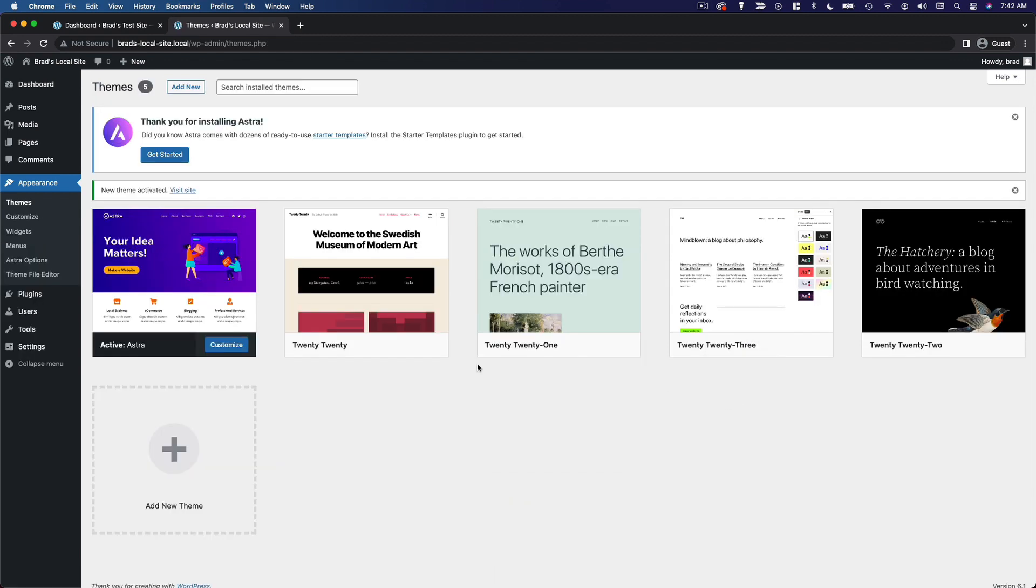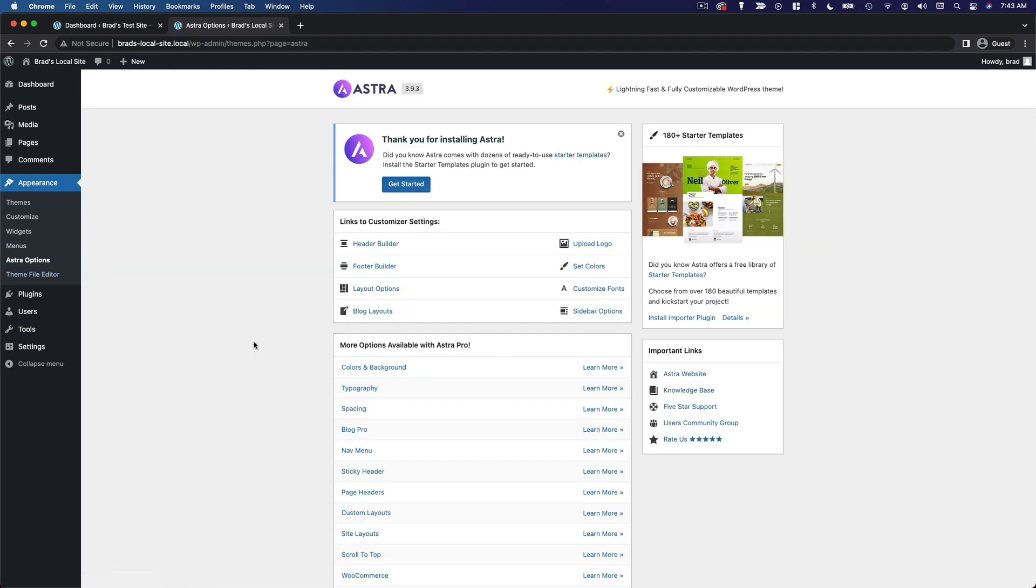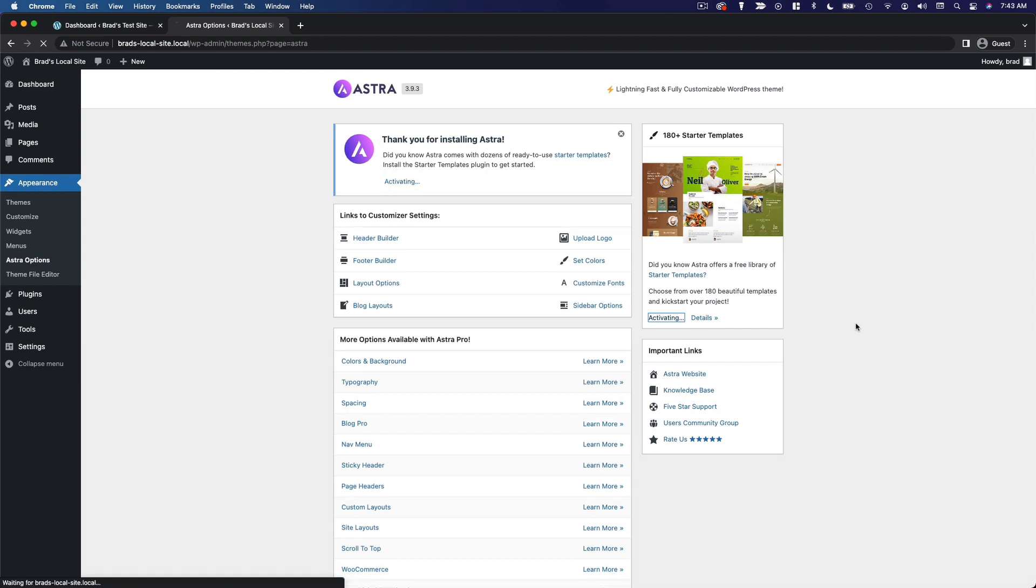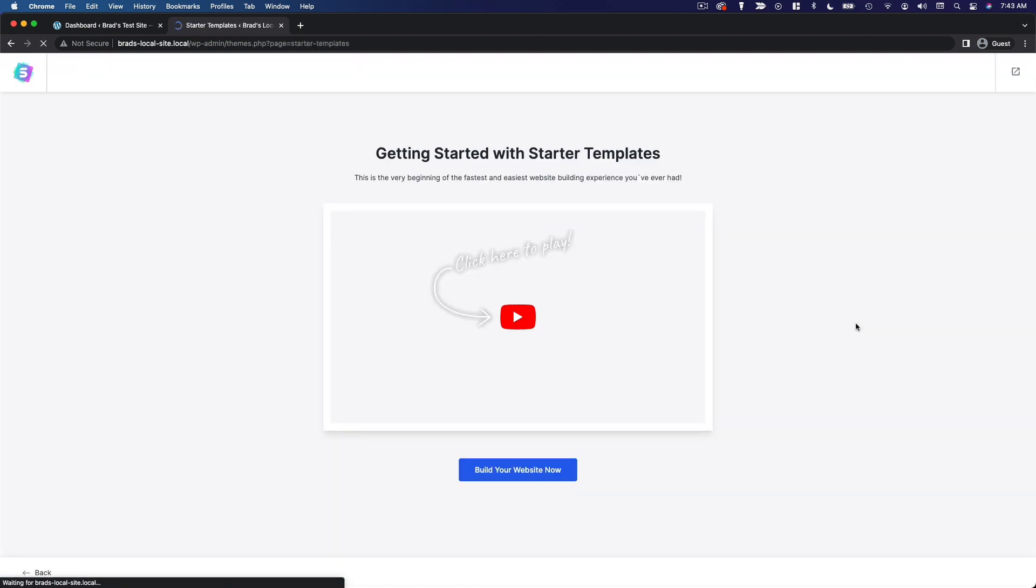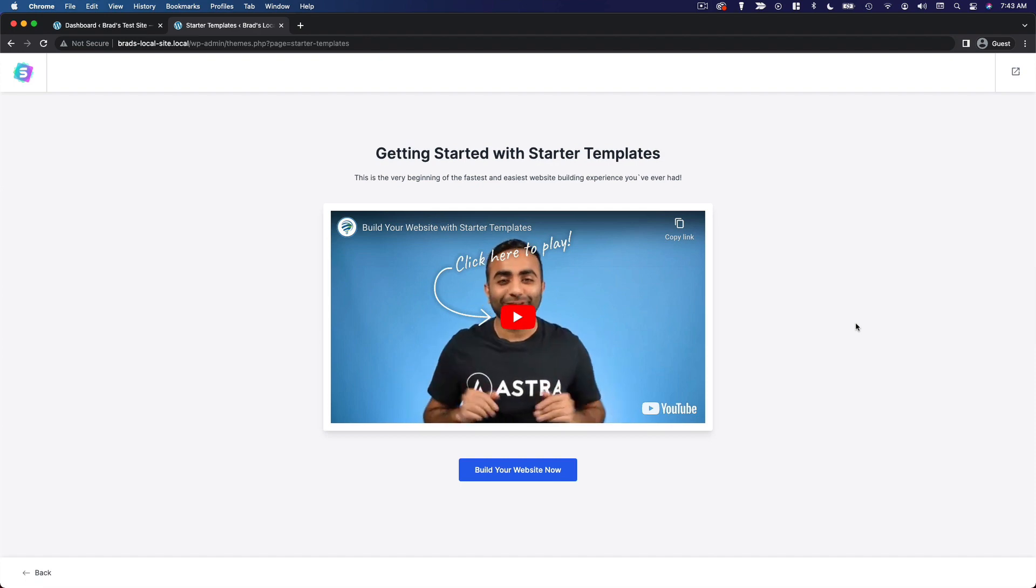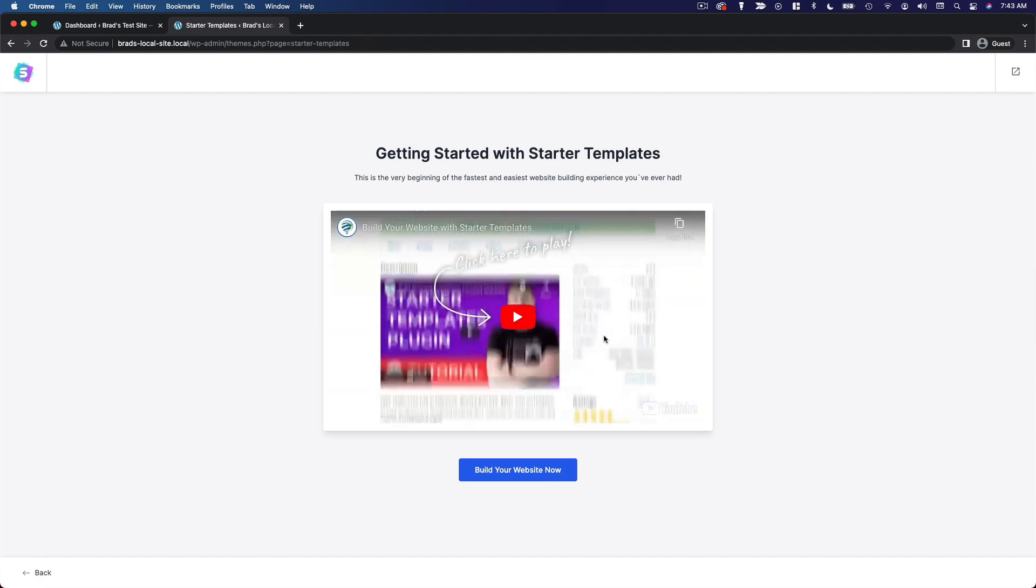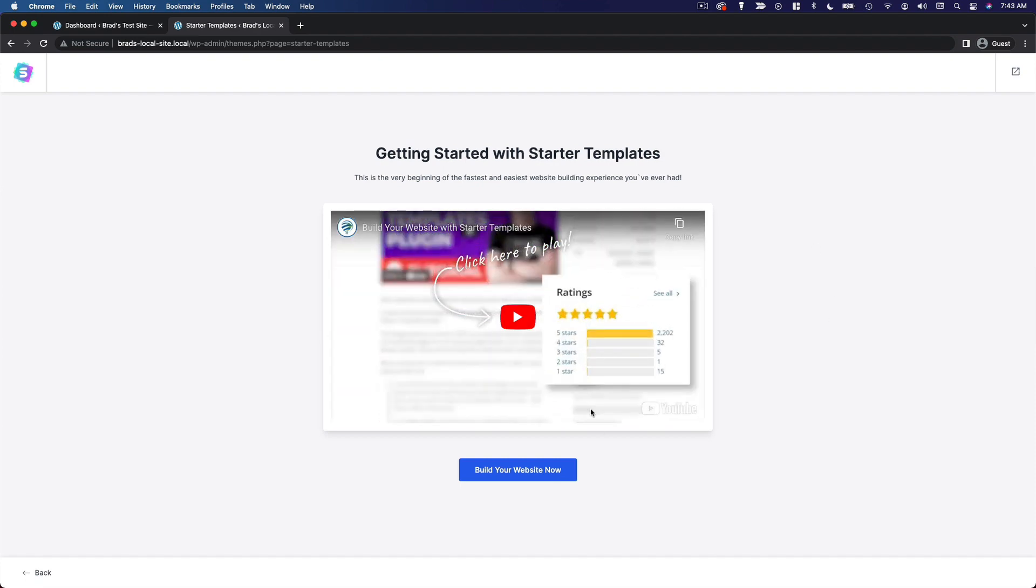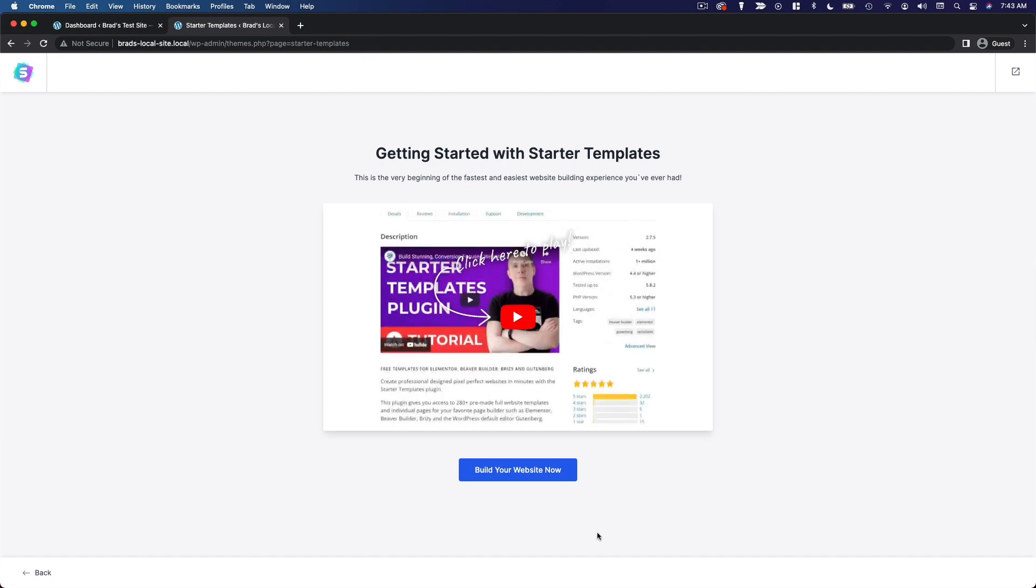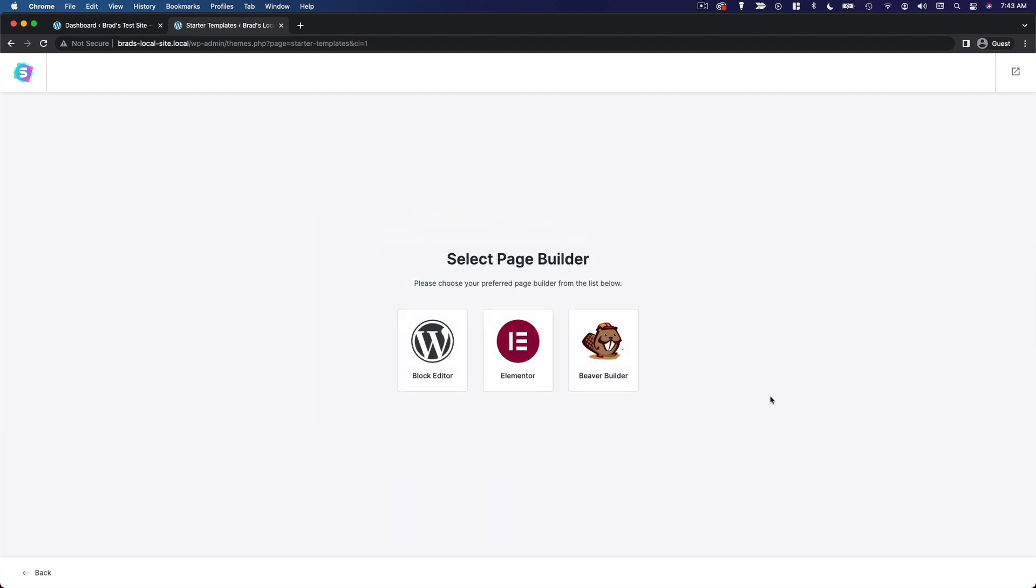Once it's activated, you should be prompted to get started with the starter templates, but if you don't see that, you can go over to Astra options, and you should see this little widget here on the side where you can choose to install the importer plugin. So we'll go ahead and do that, install importer plugin, and it will activate the plugin for you. You'll have a little bit of an intro video here, which you can watch, of course, and we'll click build your website now.